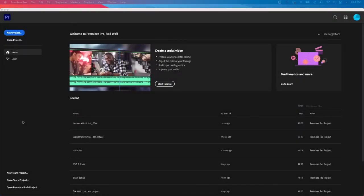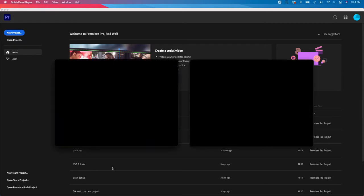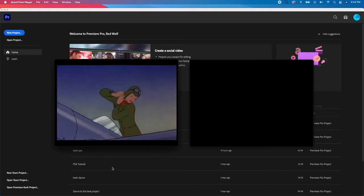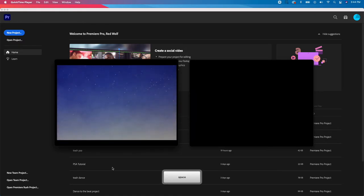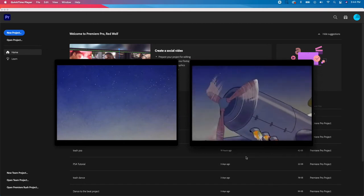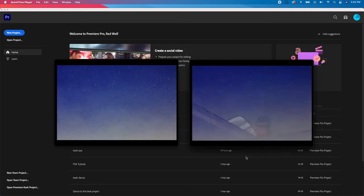Today we're going to learn how to edit audio in Premiere like a Foley artist. A Foley artist is someone that recreates sound for film and video. Here's what our video looks like without audio, and here's what it looks like with audio. So now let's all become Foley artists.